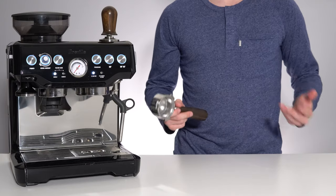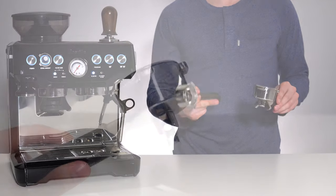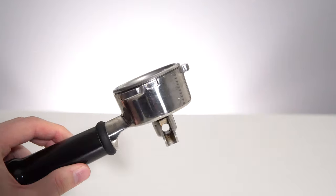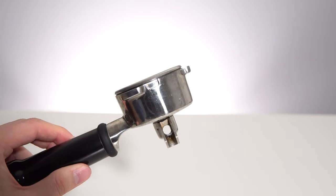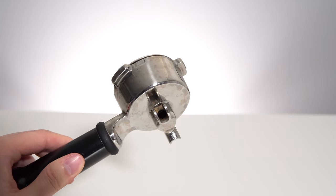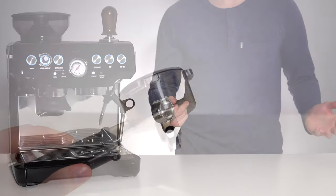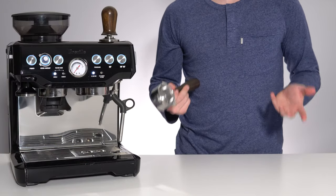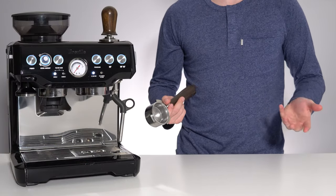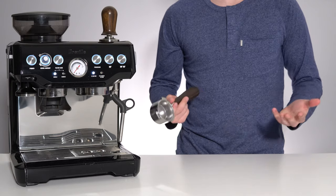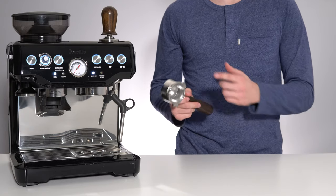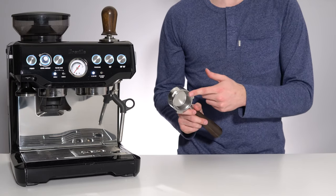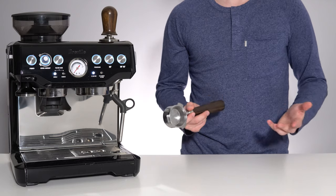On a standard spouted portafilter, all of this information is covered up, leaving you effectively in the dark as to what exactly is going on with your shot. Yes, you will have a general idea of what is happening based on the flow and if one side starts to flow first, but nowhere near as much information as with a bottomless portafilter.